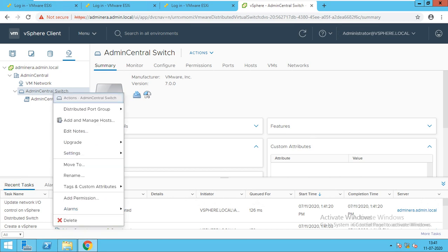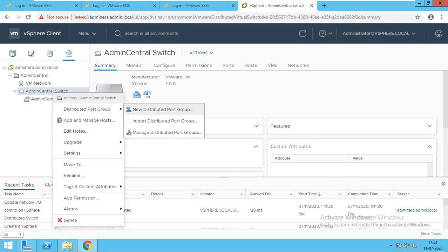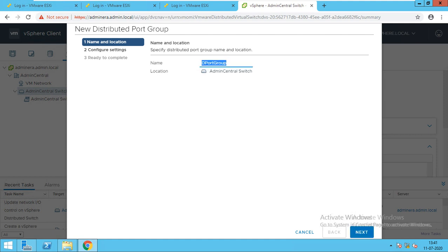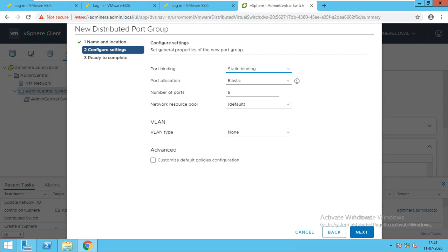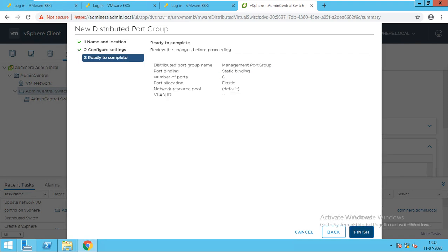I will right-click on the switch and we will create a port group. The first port group will be management. I will type M-A-N-A-G-E-M-E-N-T — management port group. I will go next. Configuration I will keep as default: elastic, static binding, 8 number of ports. I don't have VLAN so I will keep it as none. I will do next and finish.